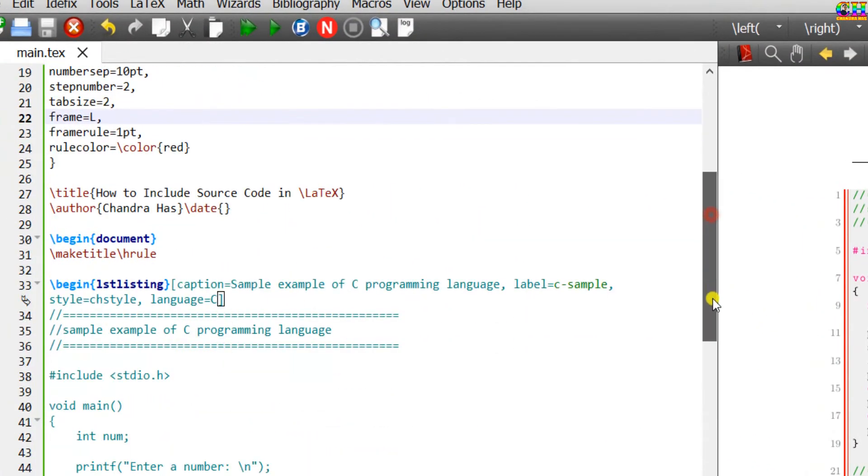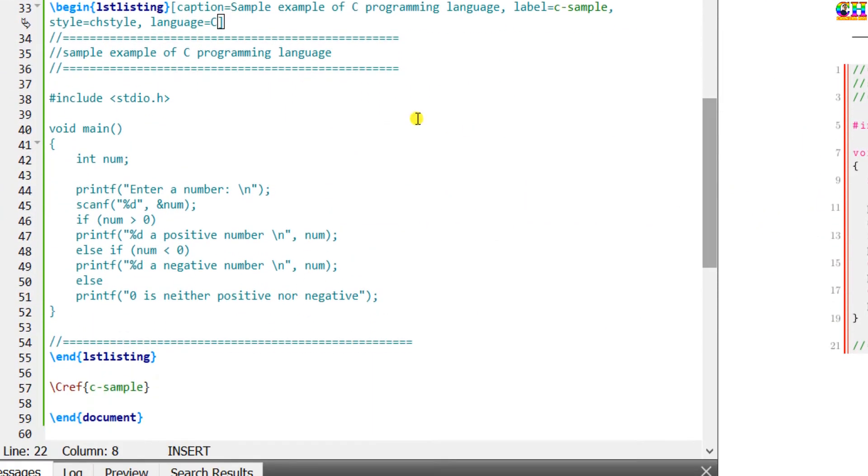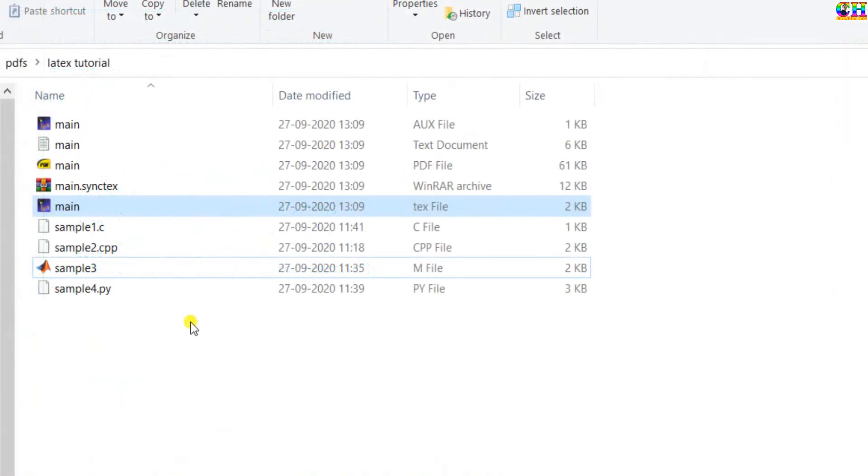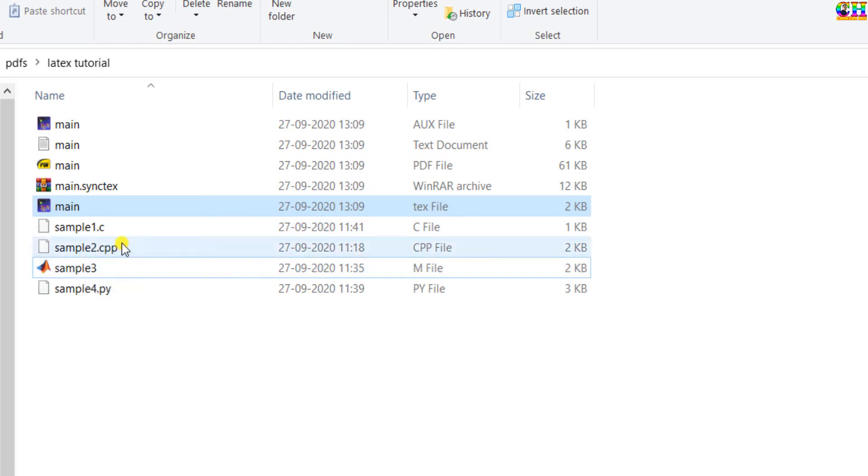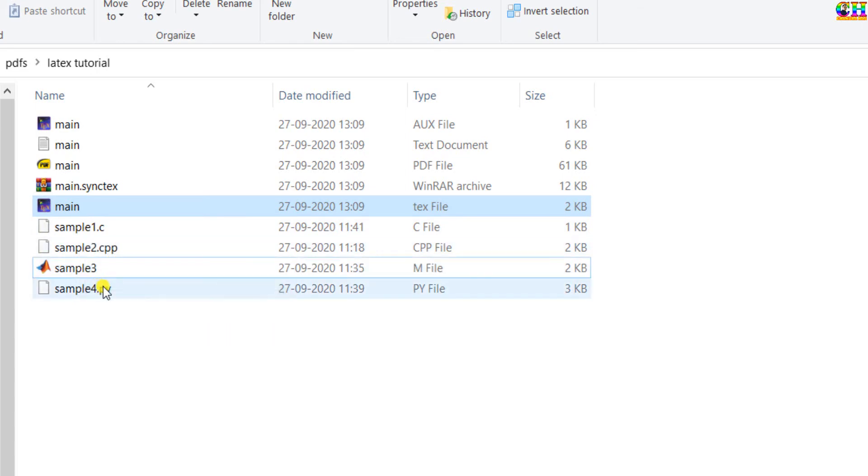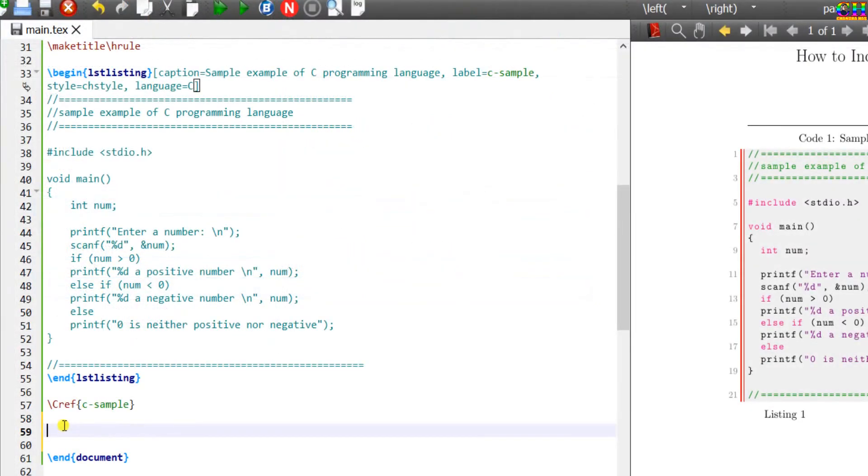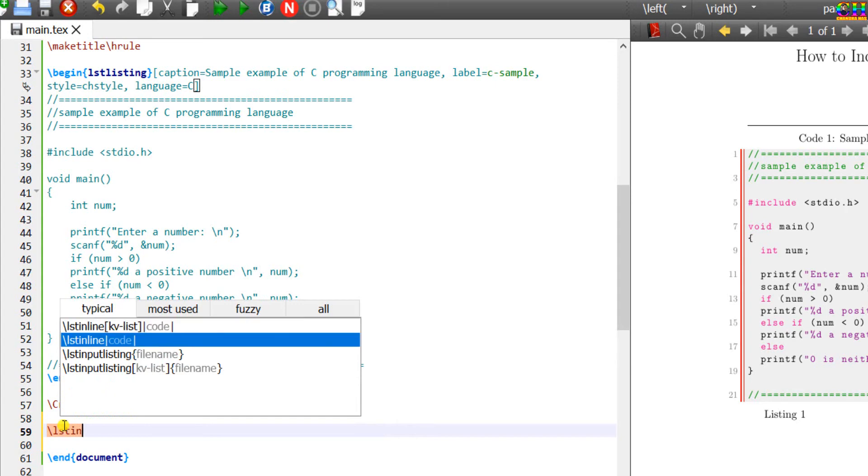Rather than writing, we can directly import the source code from the file. Here I have four sample files. This is C program, C++, this is MATLAB file, and this one is Python. For importing the code, just use lstinputlisting command, file name with extension.